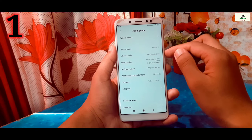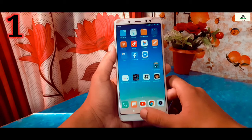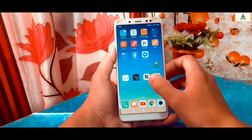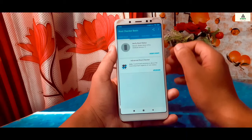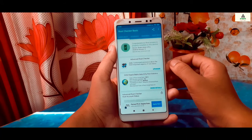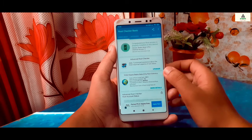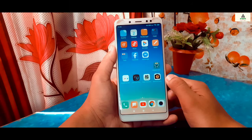First of all, let's see the rooted methods, and later on in this video I will show you the non-rooted method as well. But first, I'm going to show you that my phone is rooted. I will check the root status using the Root Checker application, and you can see my phone is rooted. If you want to root any Xiaomi phone, the video is in the description below.